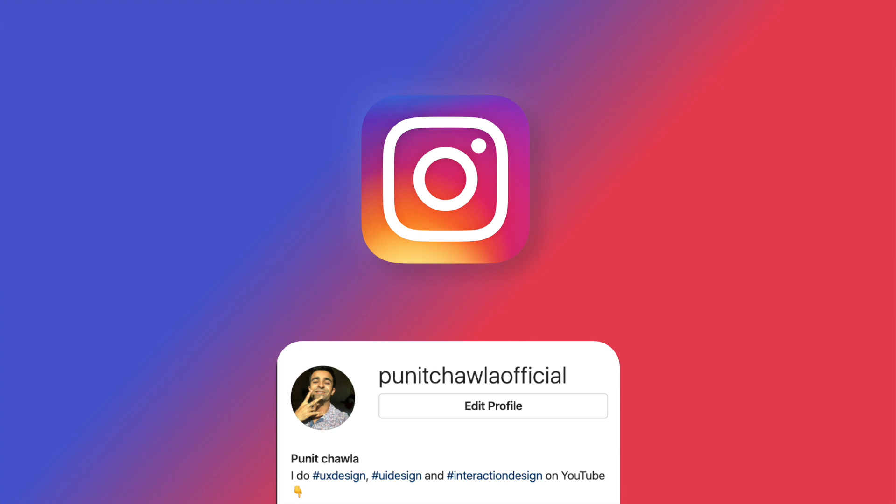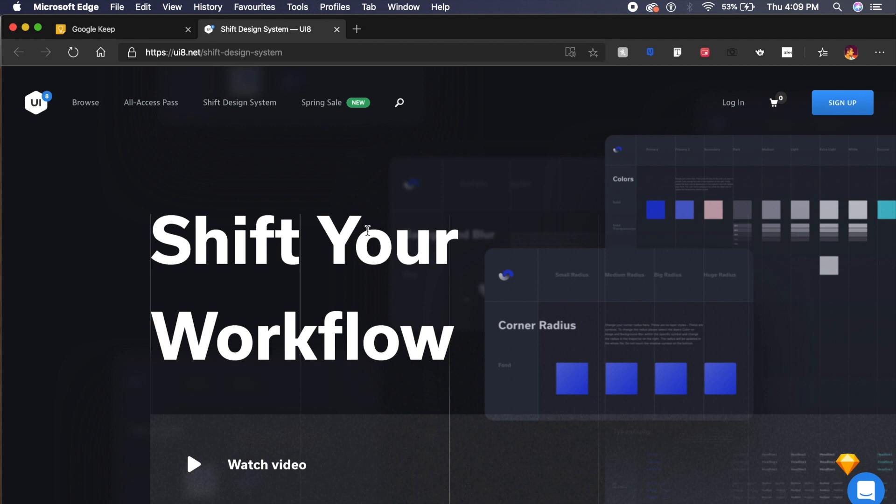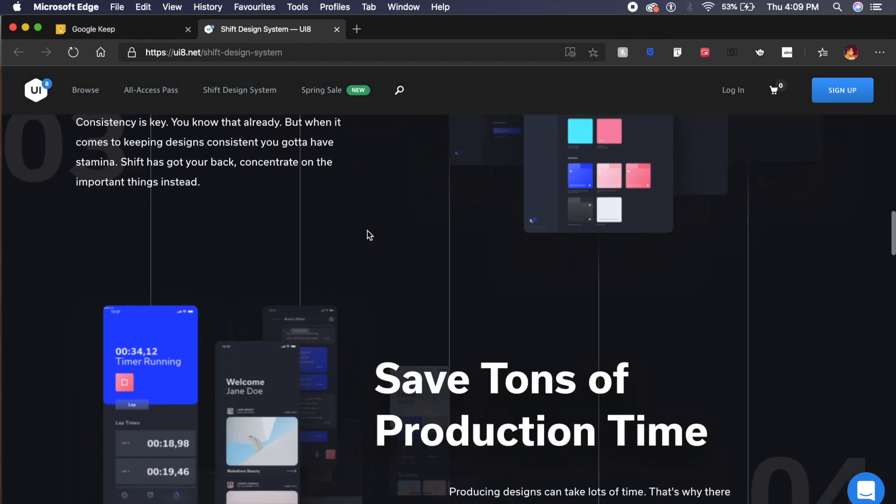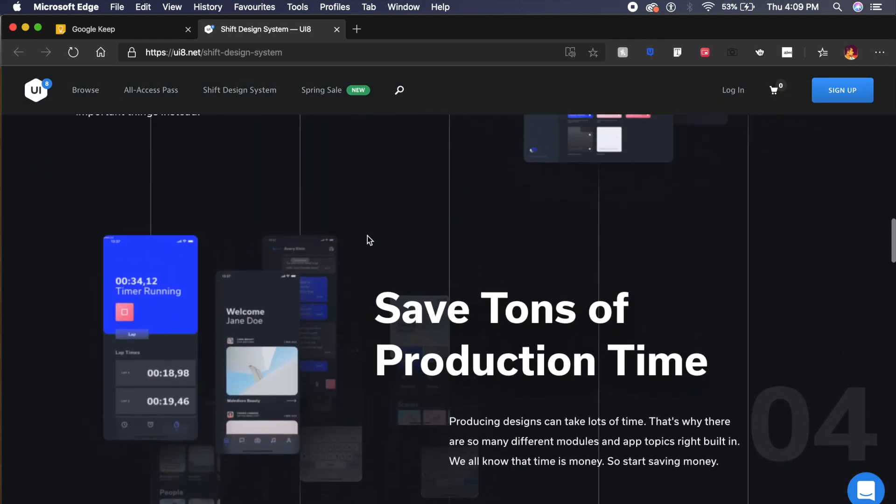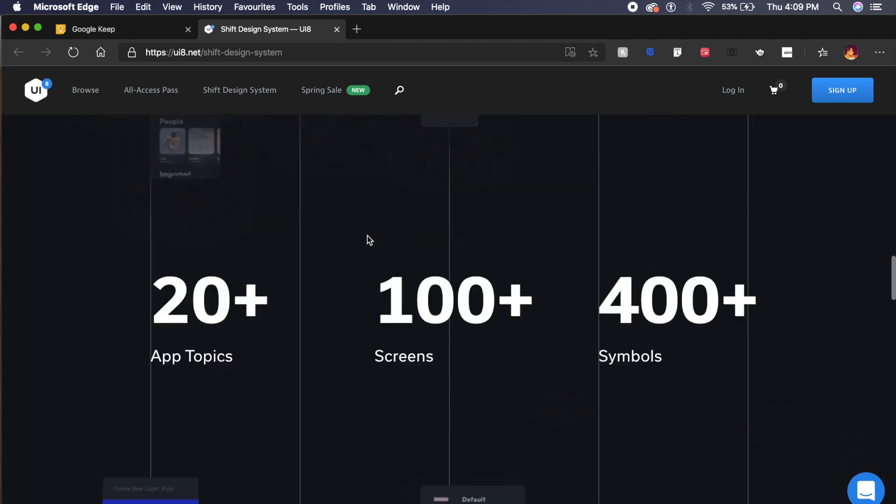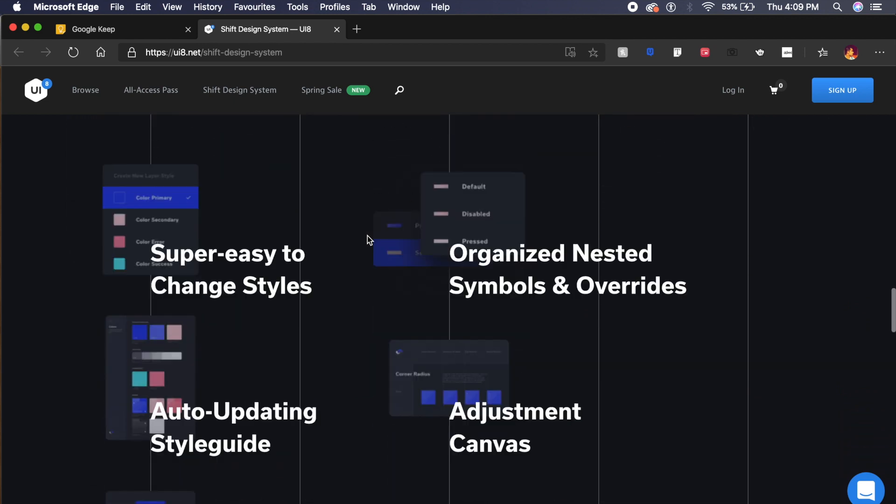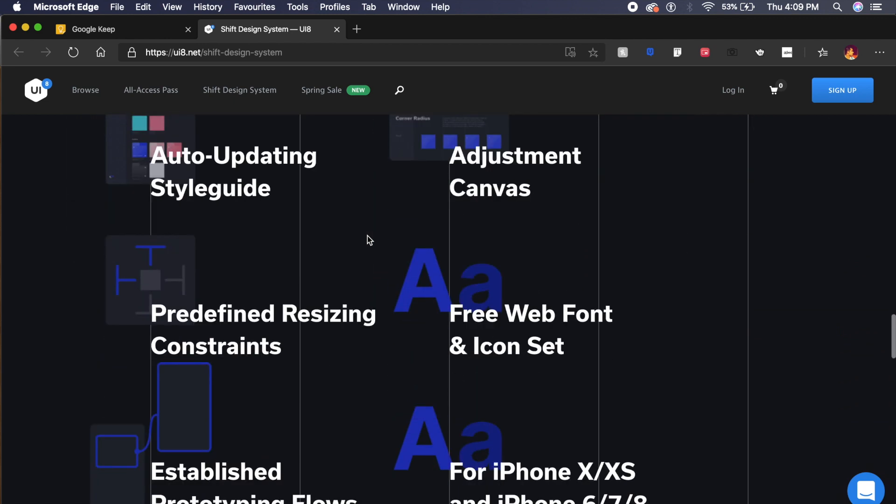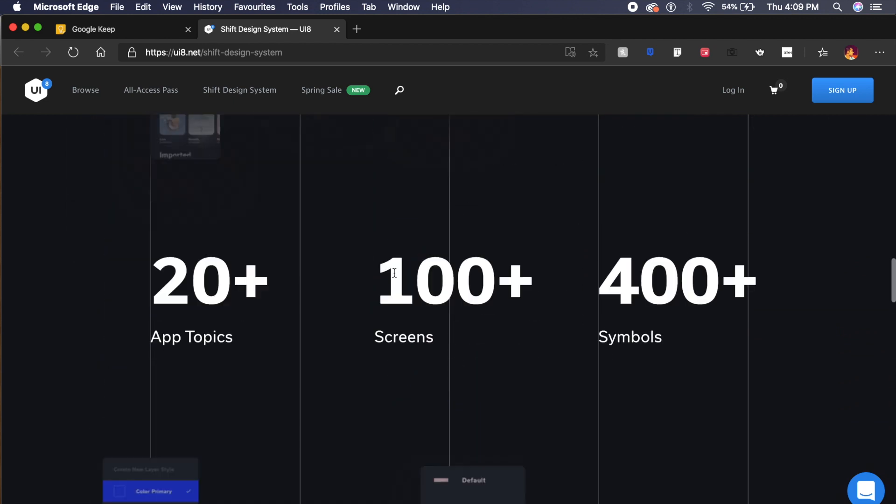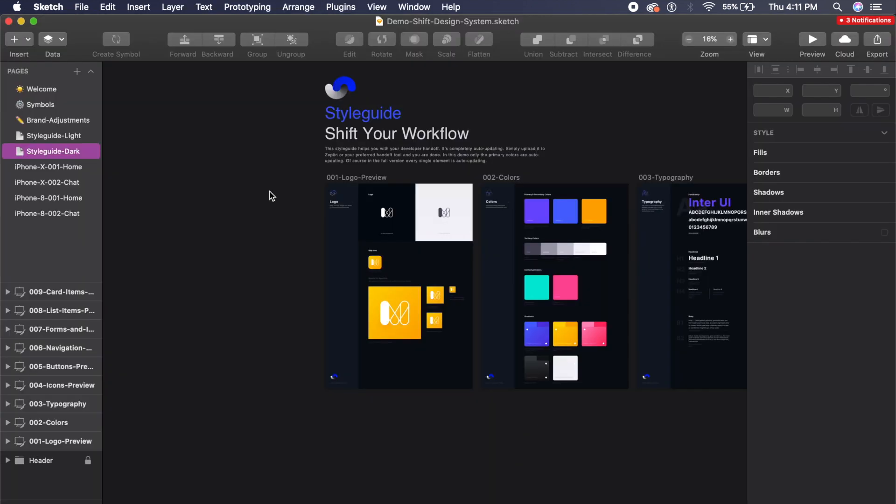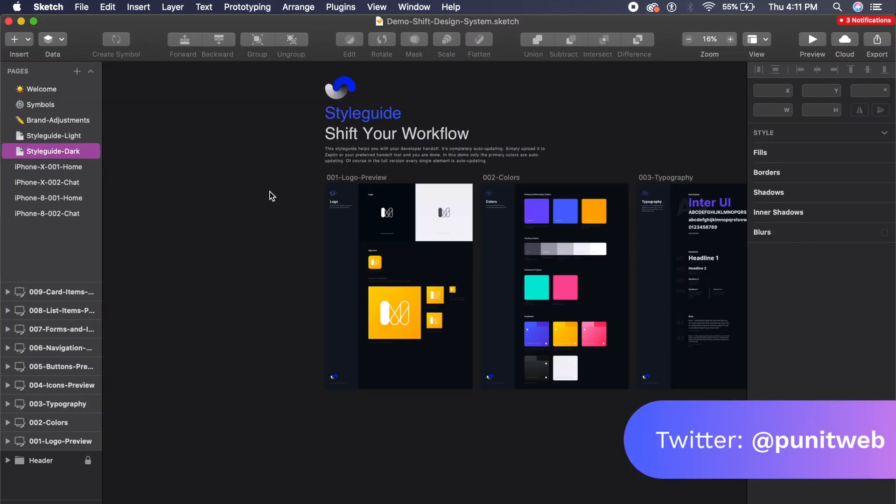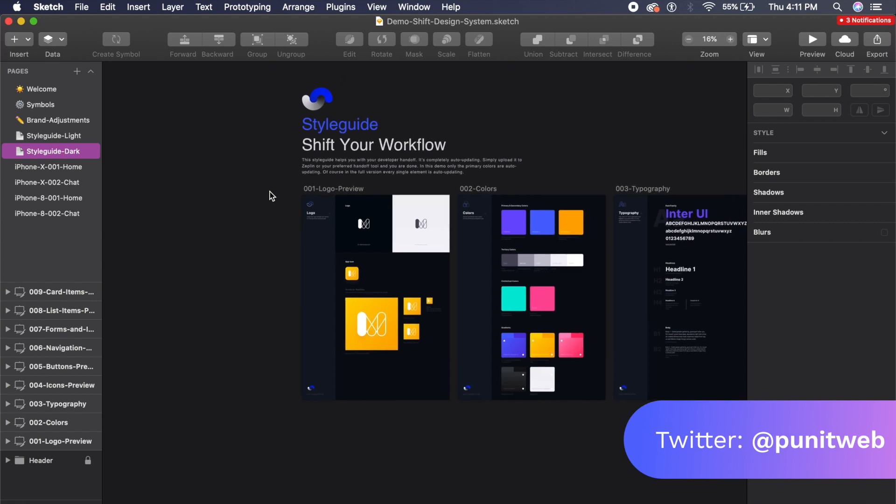The first design kit is Shift Design System, a very flexible design system or UI kit which allows you to quickly change it based on your brand. It has 20+ different kinds of app topics: social apps, music apps, news apps. Pardon me for using an older version of Sketch—I don't use it, so I never really update it. There are two workflows; one is this light style guide which allows you to implement the design system into a light UI.